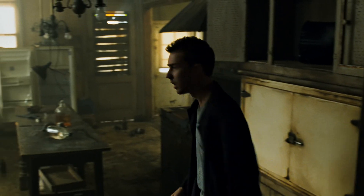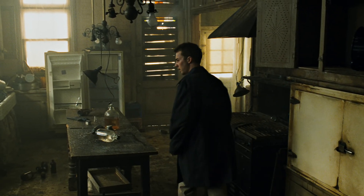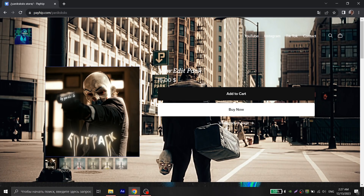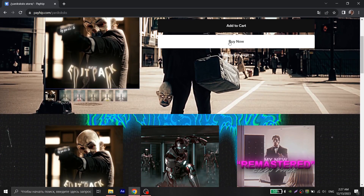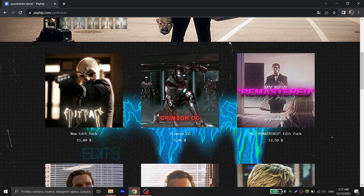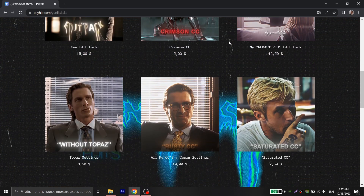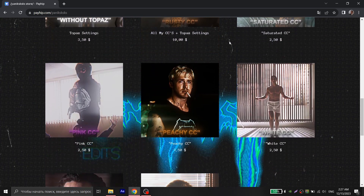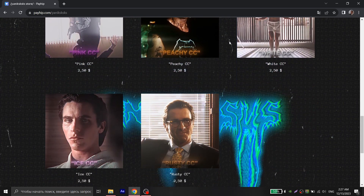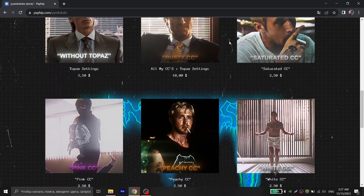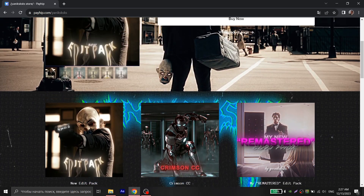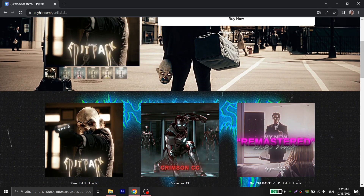I hope this tutorial helped you and improved the quality of your edits. I also want to mention my store with presets for After Effects, where you can find more beautiful color corrections, as well as Topaz settings which I use in my edits. You can find the link in the description.